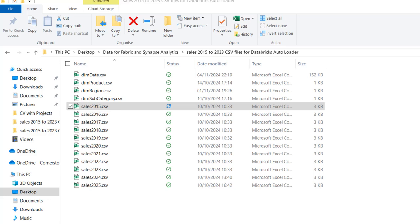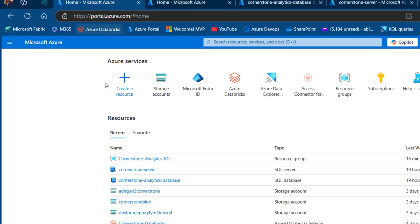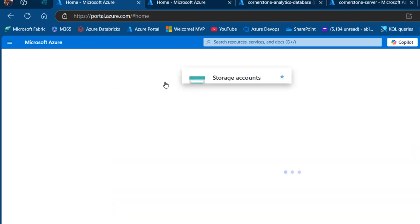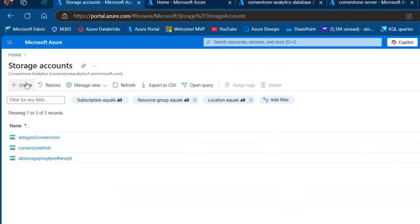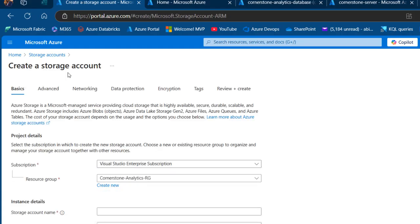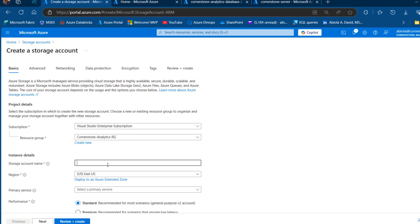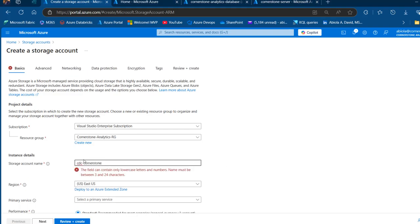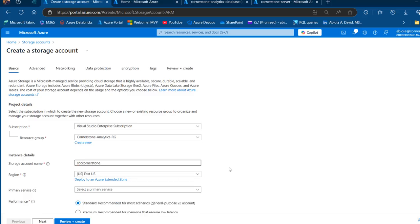To get the project started, we're going to first create a hierarchical namespace storage account in the Azure portal. I'm going to click on storage accounts and then click on the plus sign to create a storage account. Under the basics tab, I'll provide a subscription and resource group, which are automatically detected. I'm going to give the storage account a meaningful name — I'll call this one CDC Cornerstone. This should be unique.